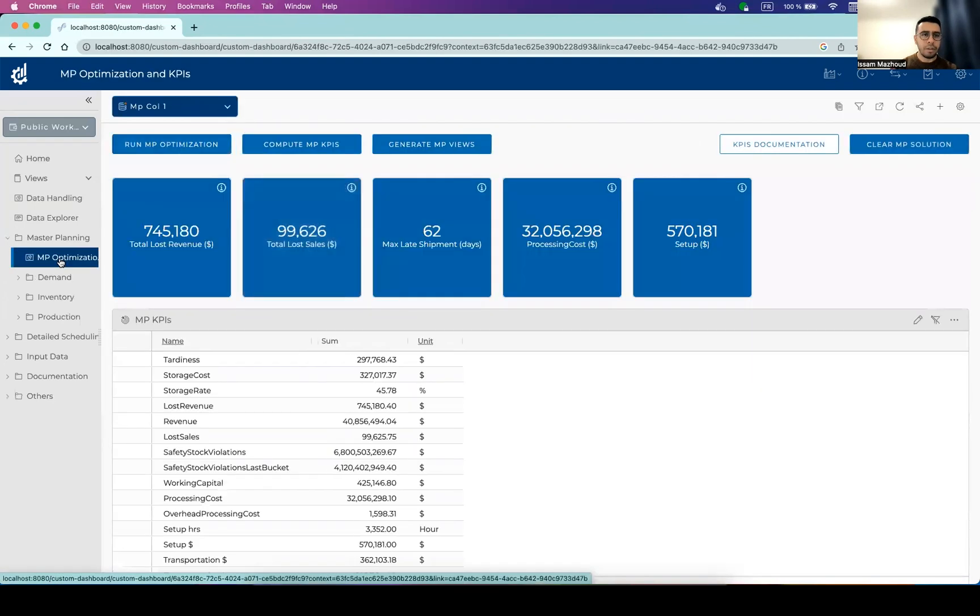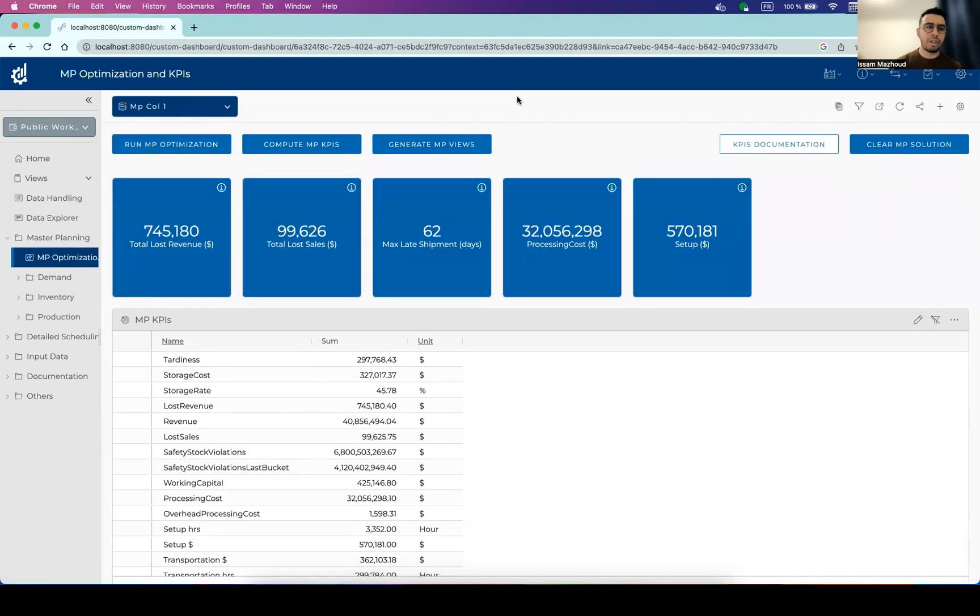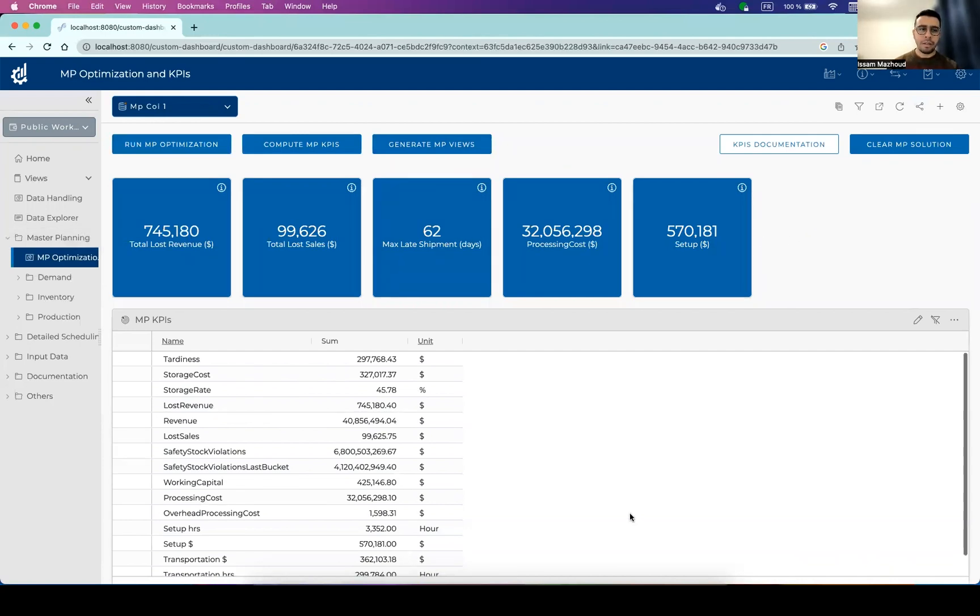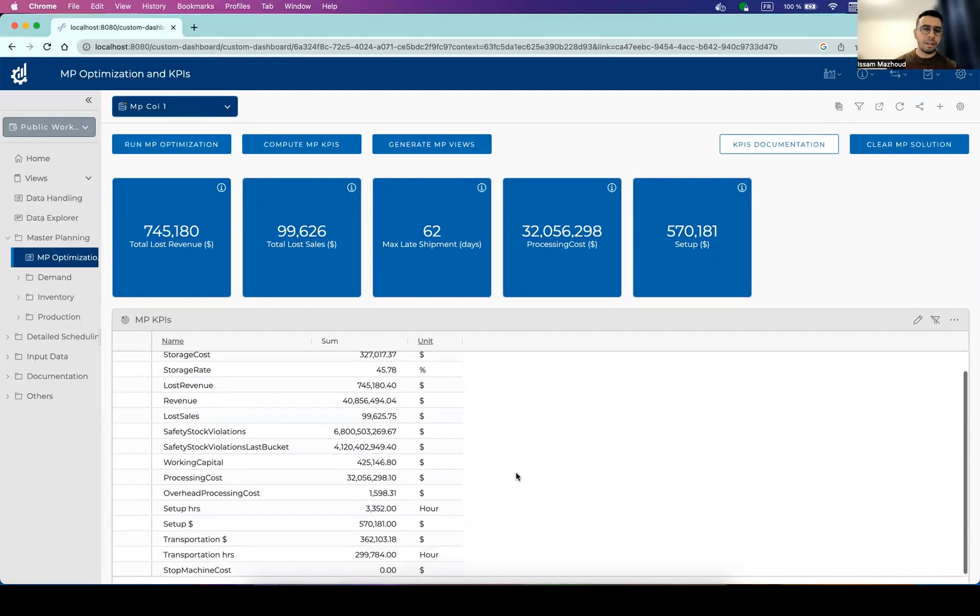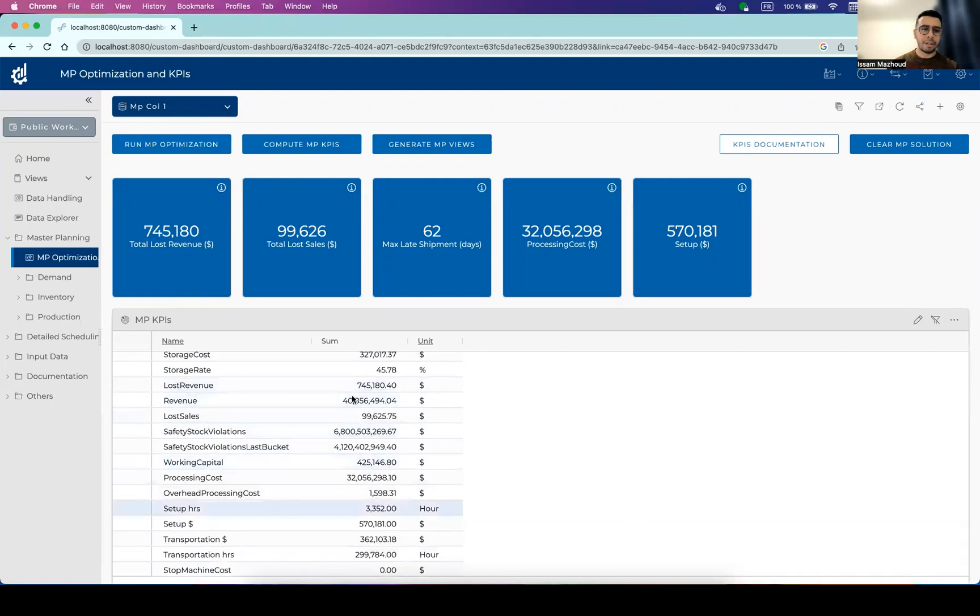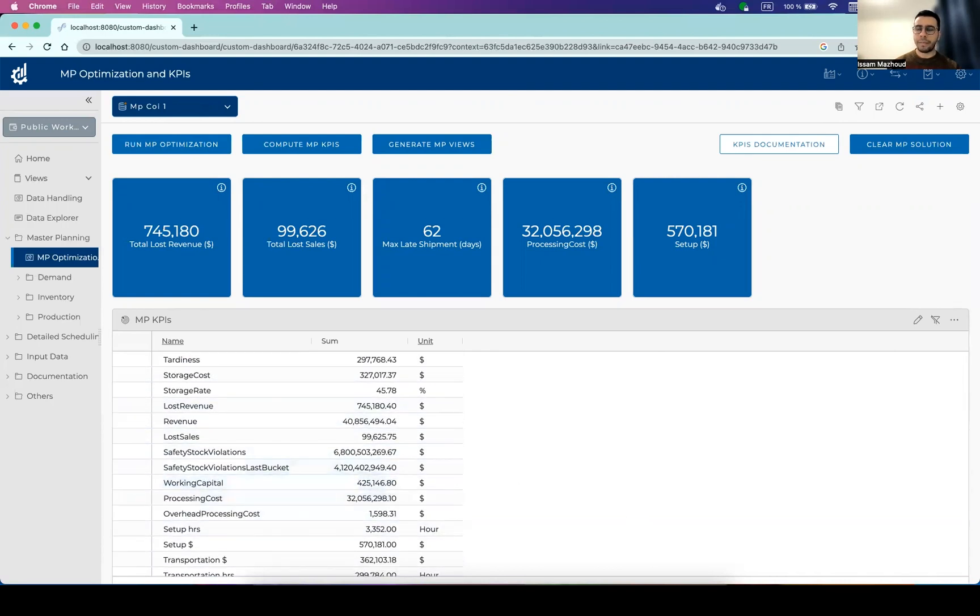So this is the main master planning dashboard. You can check out the most important KPIs here that have been highlighted with these widgets, and you can see all the detailed KPIs on this specific table.